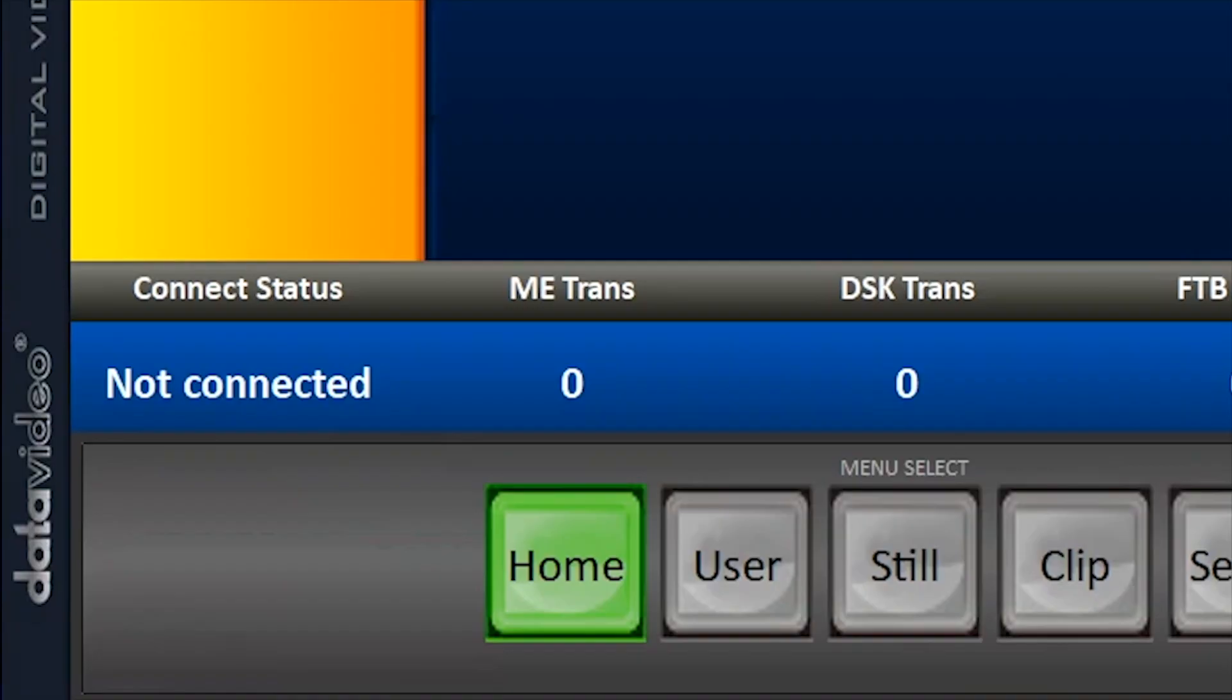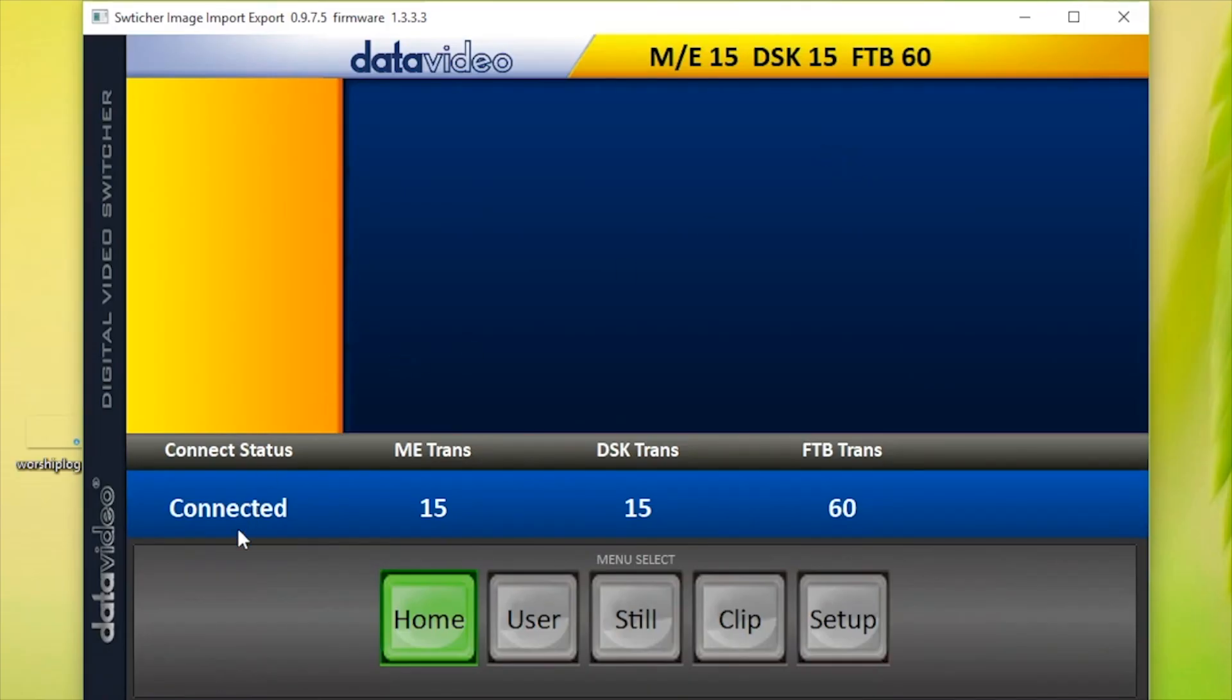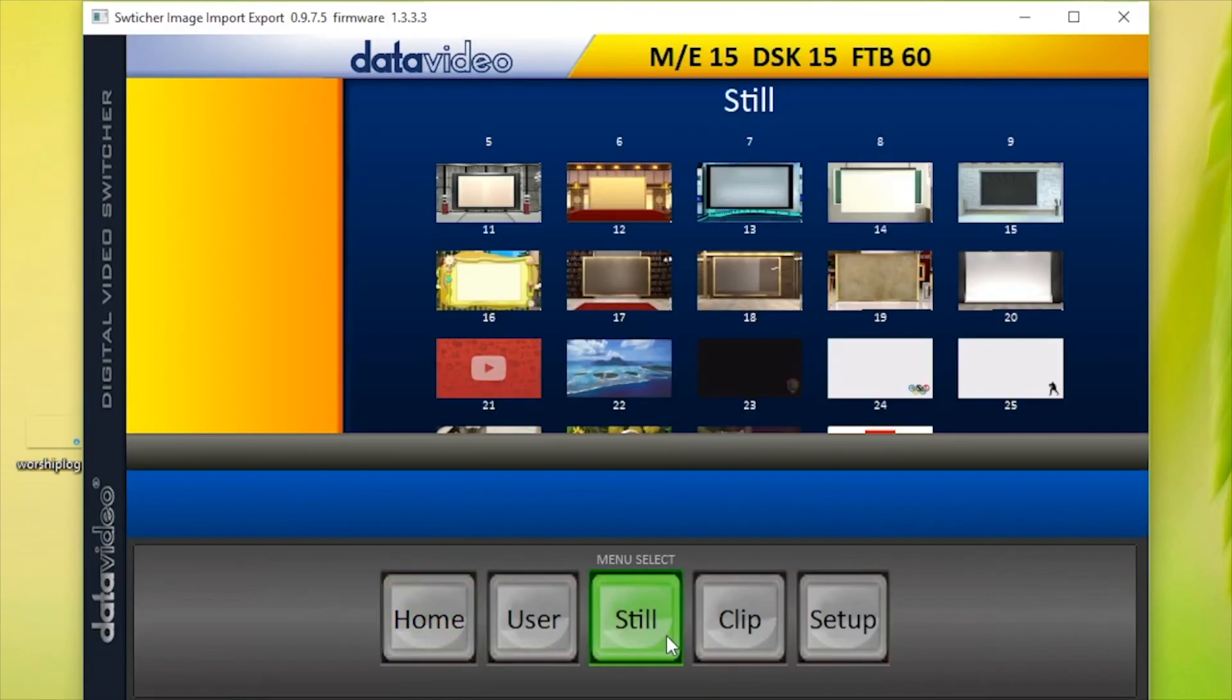When the connection status says Connected, click on Still. This will open a directory for all the still images installed on your Data Video Switcher.